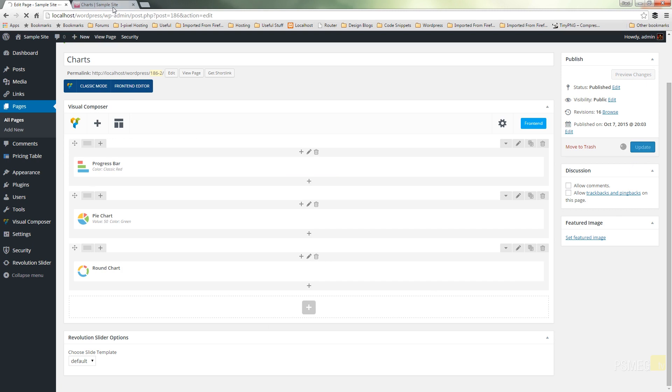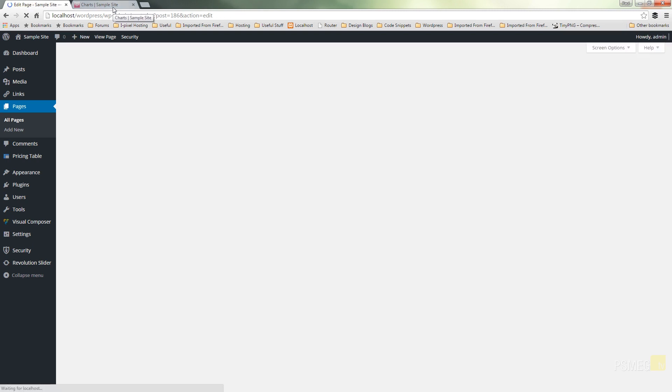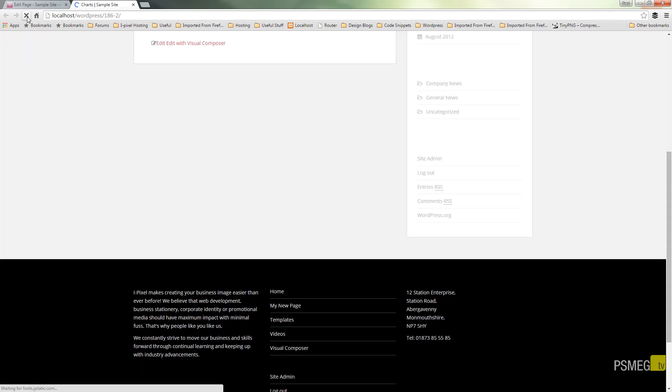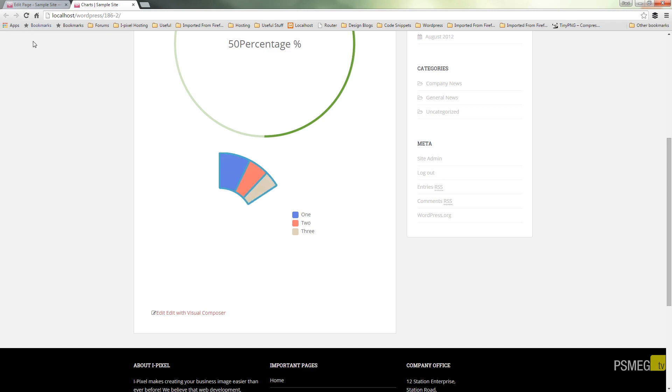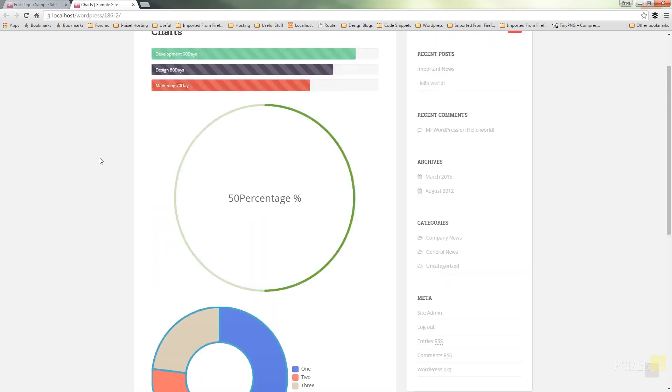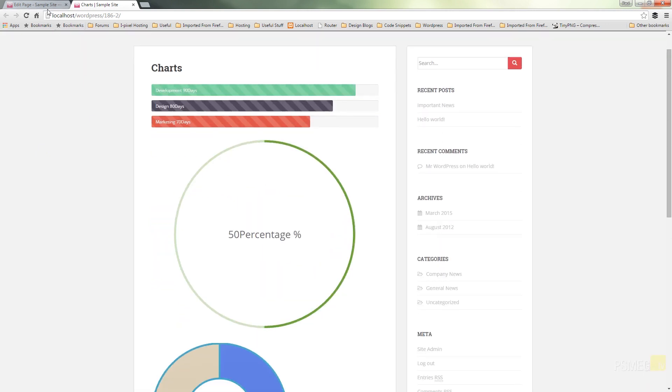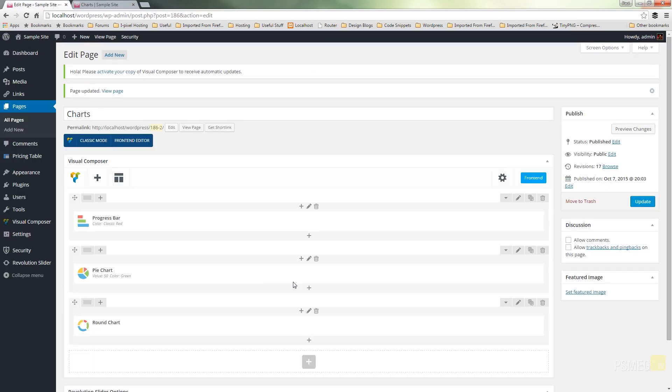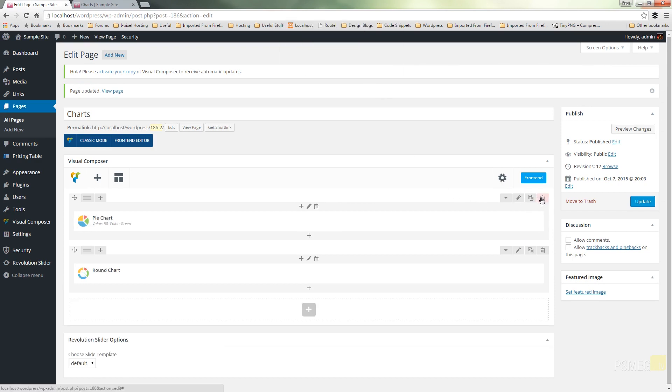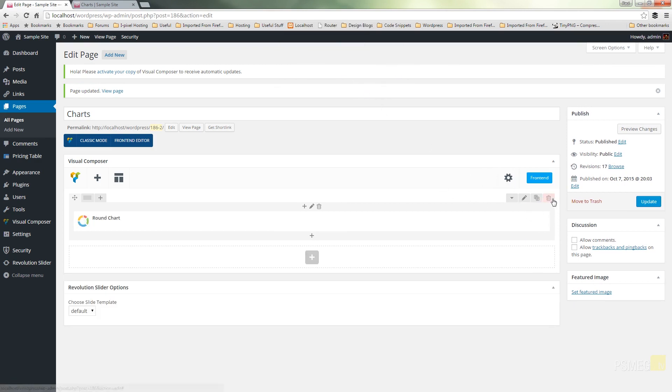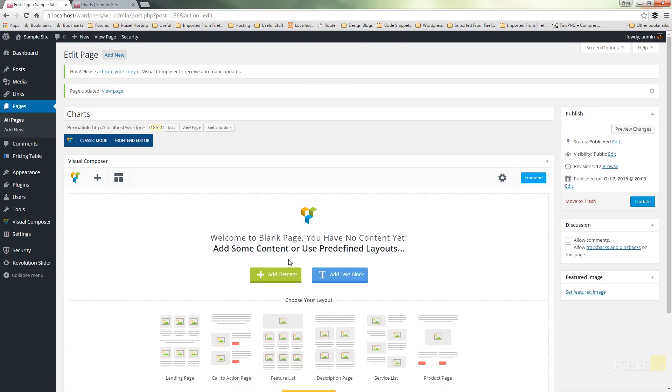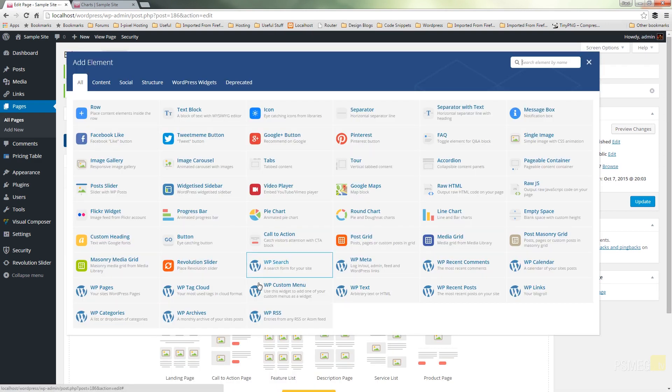Switch back over to the live site, and we'll take a look again at the differences now with this doughnut chart. So there we go. That's the doughnut chart. Let's switch back over, get rid of these other ones, we don't need those anymore.